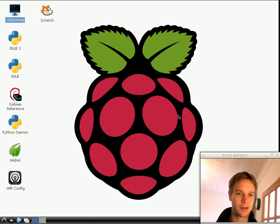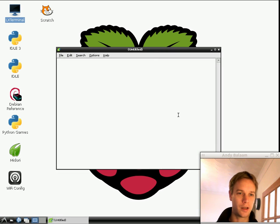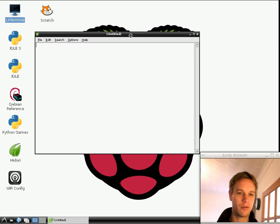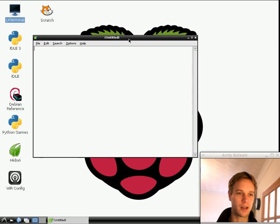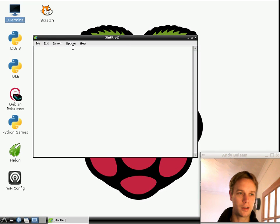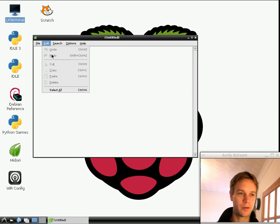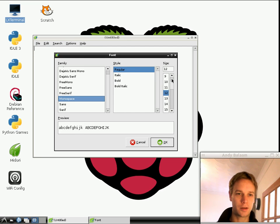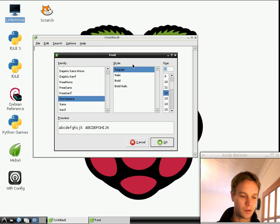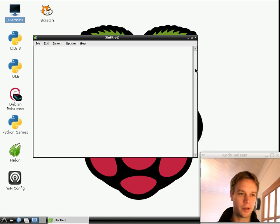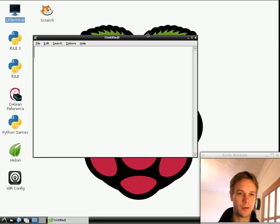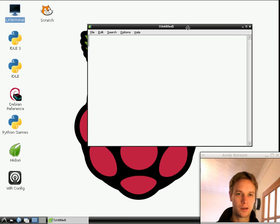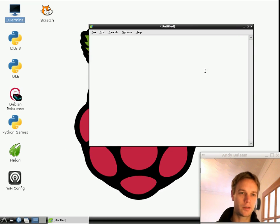Leafpad is a text editor, that means an editor in which you can write text. You don't need to do this, but the first thing I'm going to do is make the font bigger so you can see what's going on. Now let's write our first computer program.